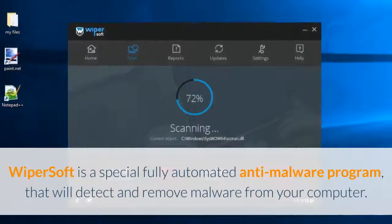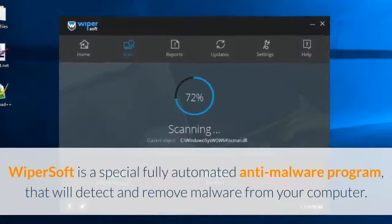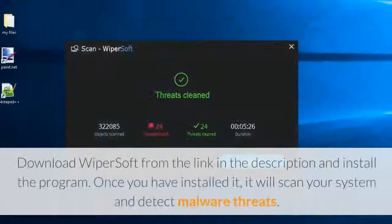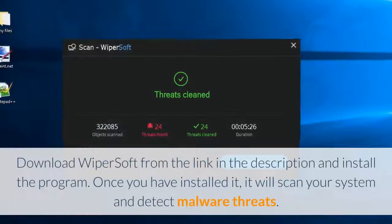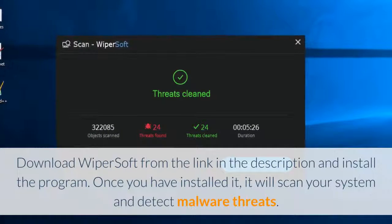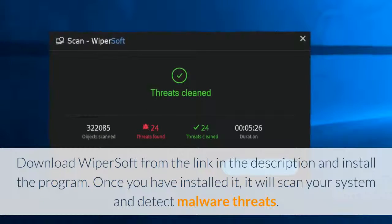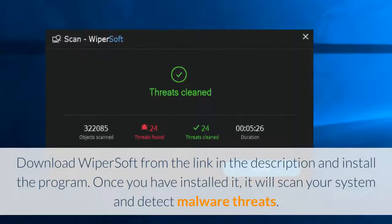Wipersoft is a special fully automated anti-malware program that will detect and remove malware from your computer. Download Wipersoft from the link in the description and install the program.